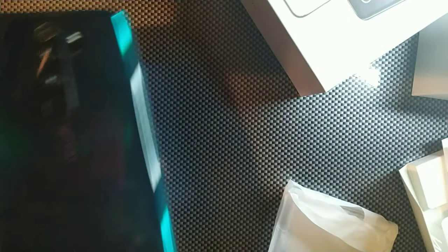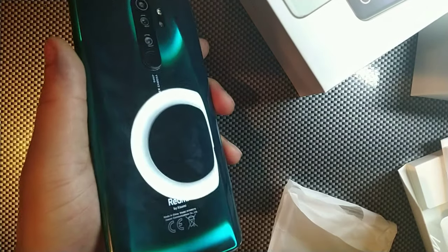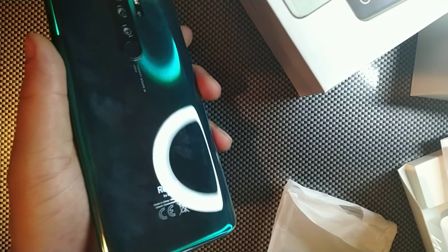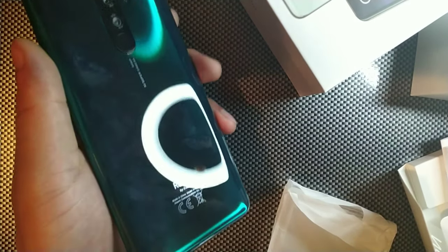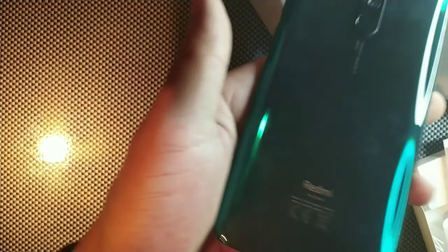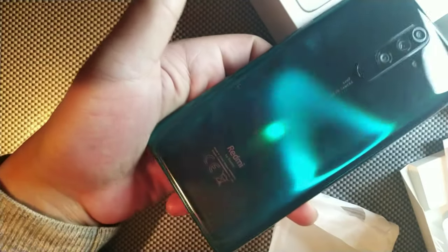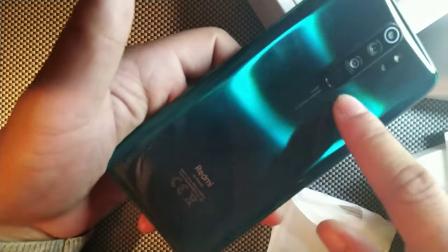You can see that it just looks really cool and you can see right here how that would look. Now you got your triple cameras right there.